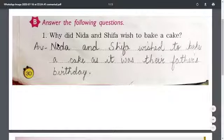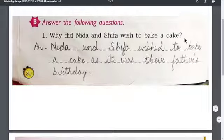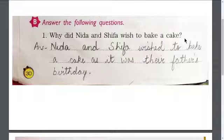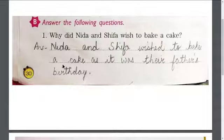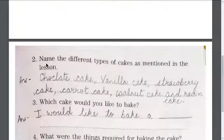Question number one: why did Nida and Shifa wish to bake a cake? Children, I know you all know the answer — their father's birthday ke liye cake banana chati thi. Nida and Shifa wished to bake a cake as it was their father's birthday.